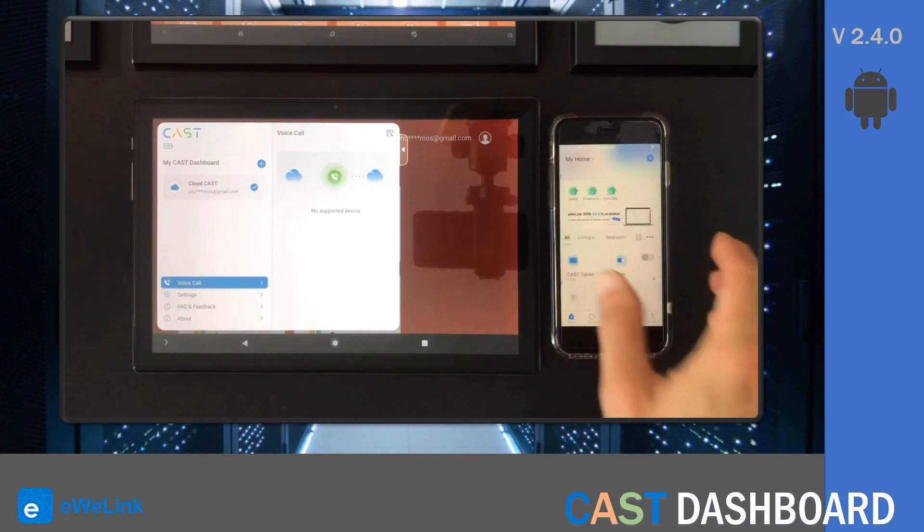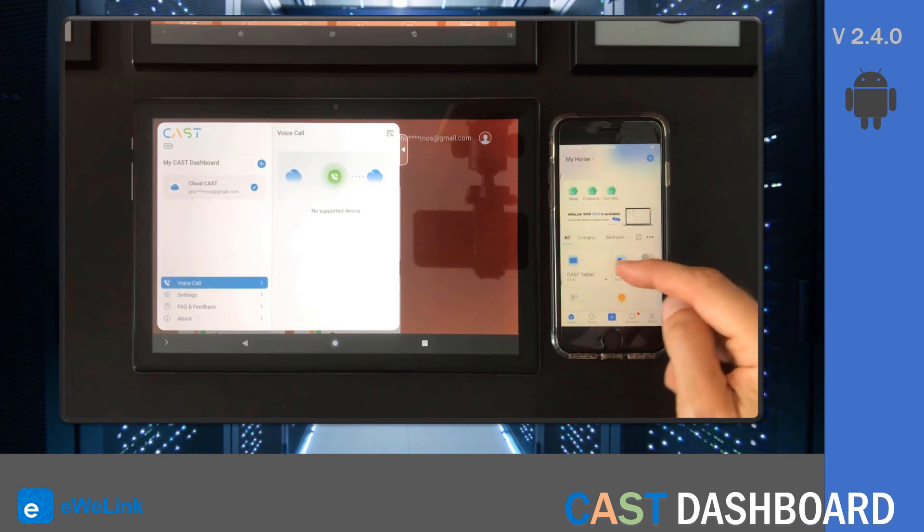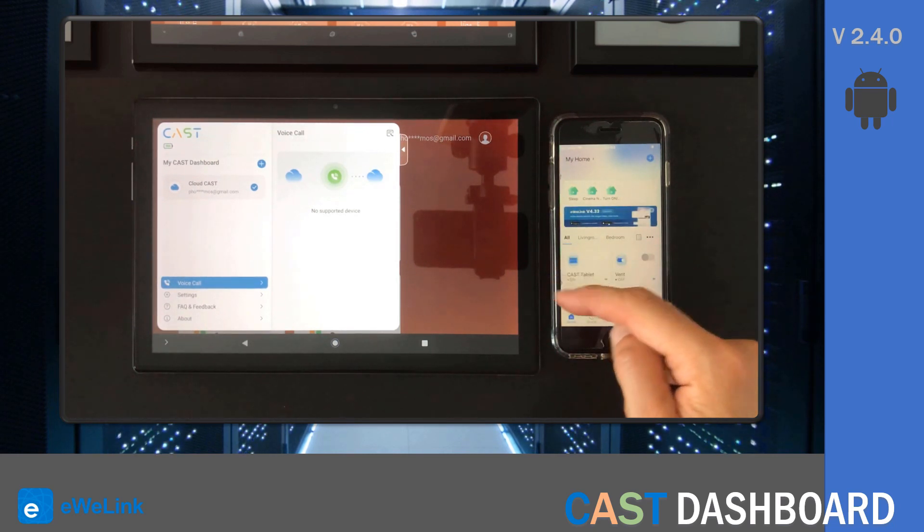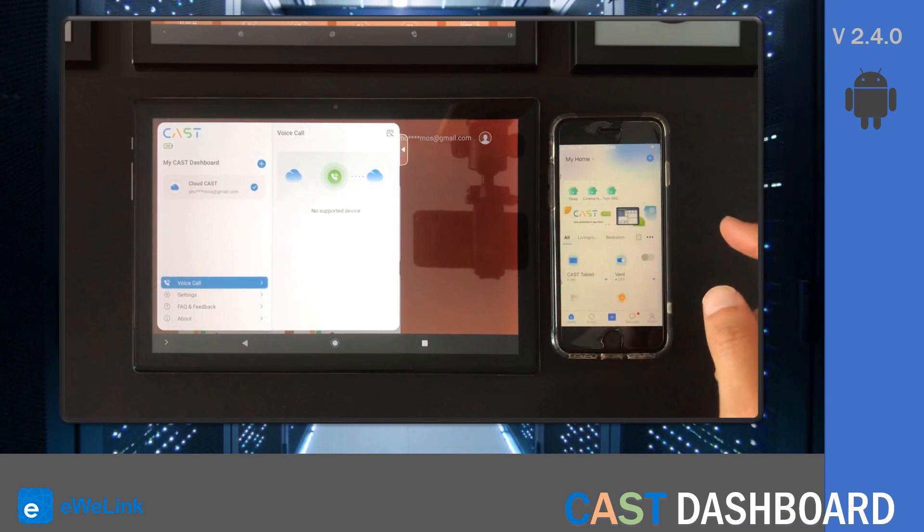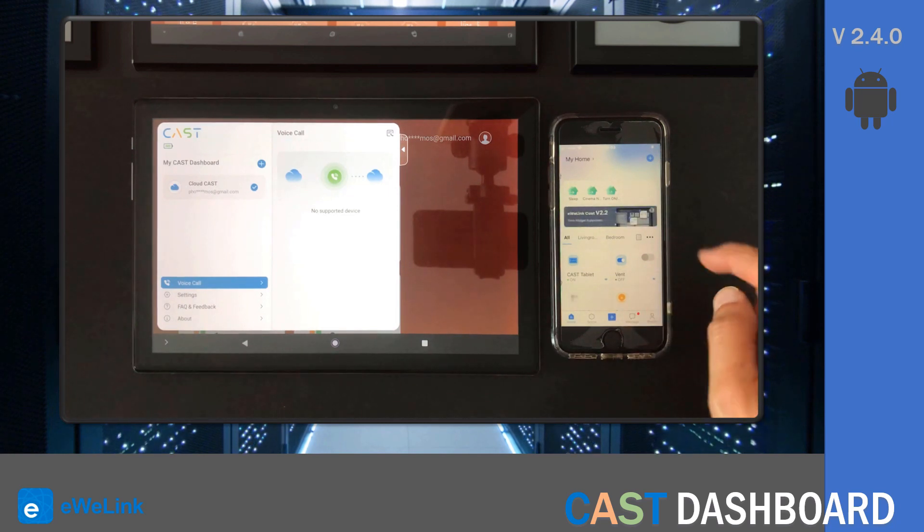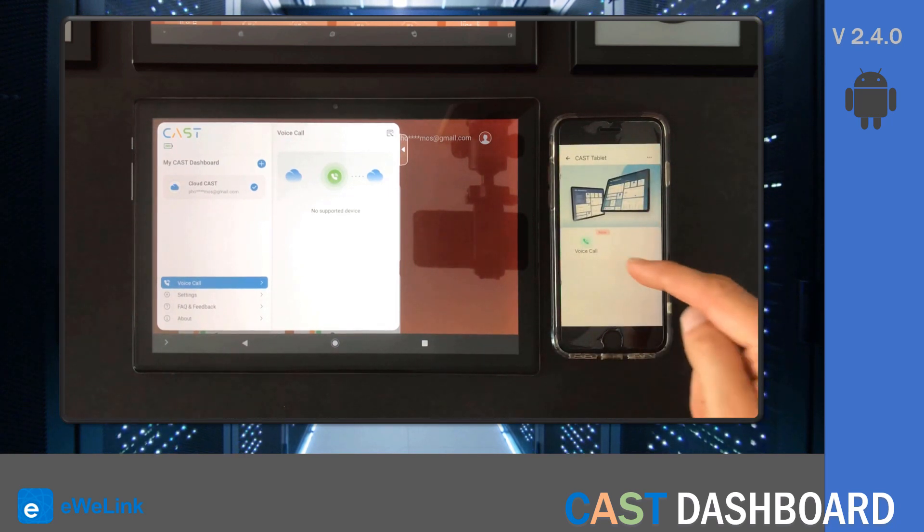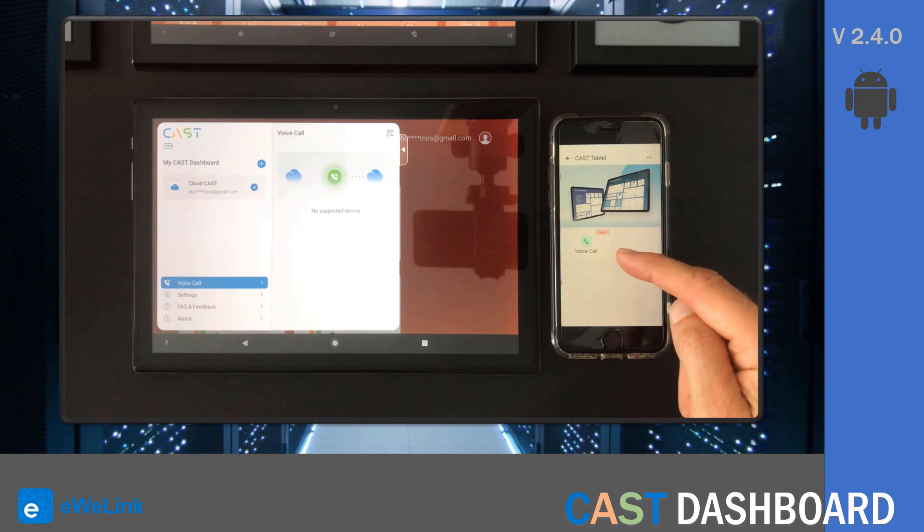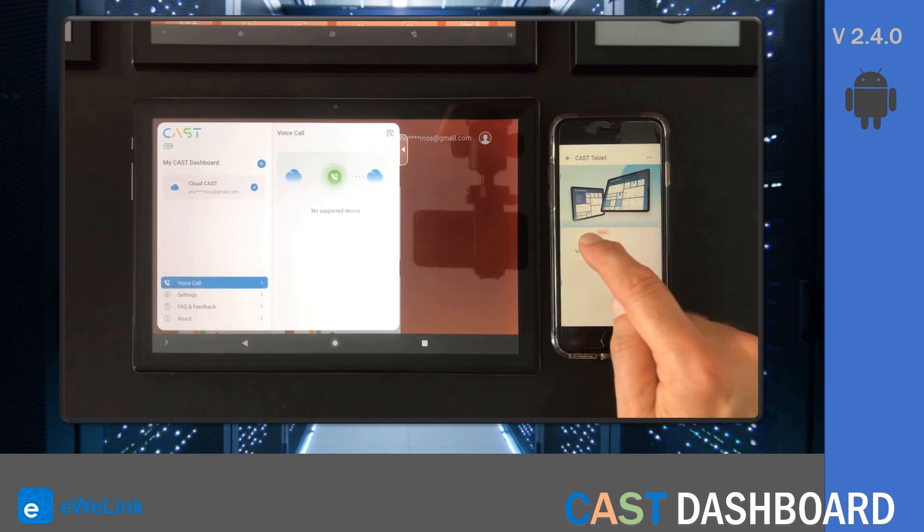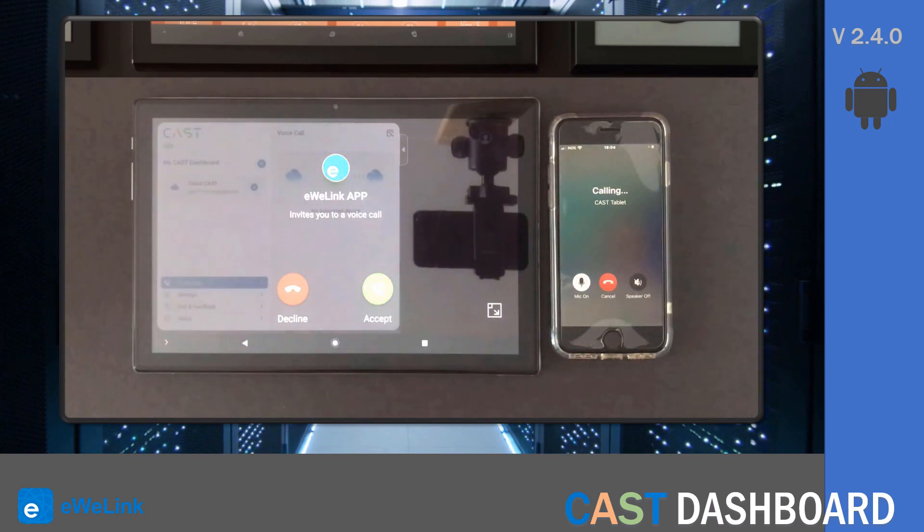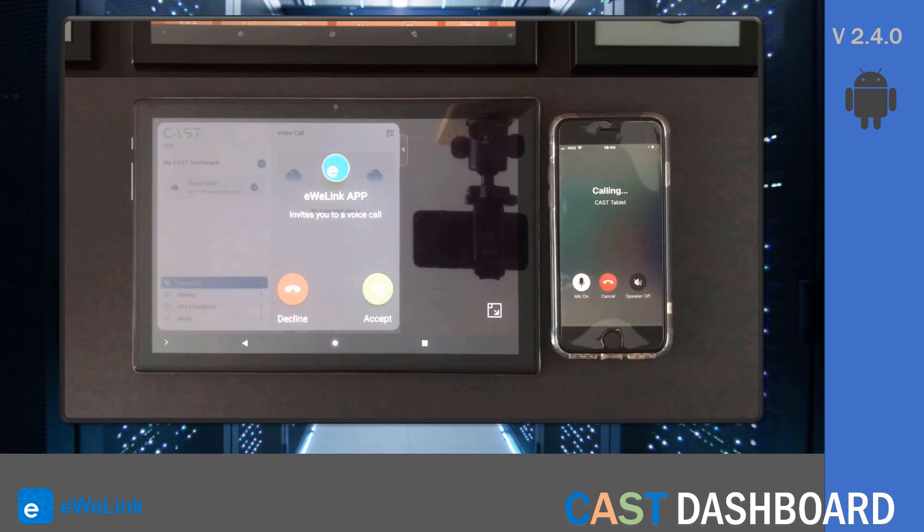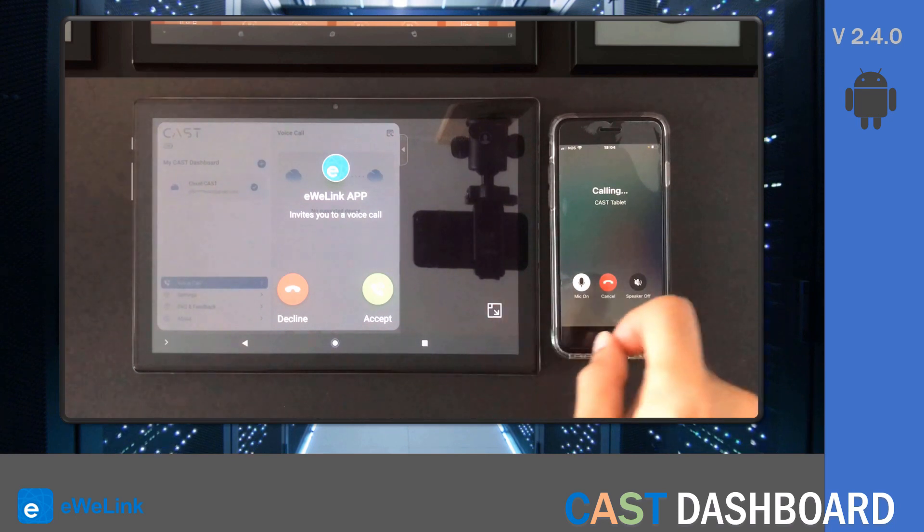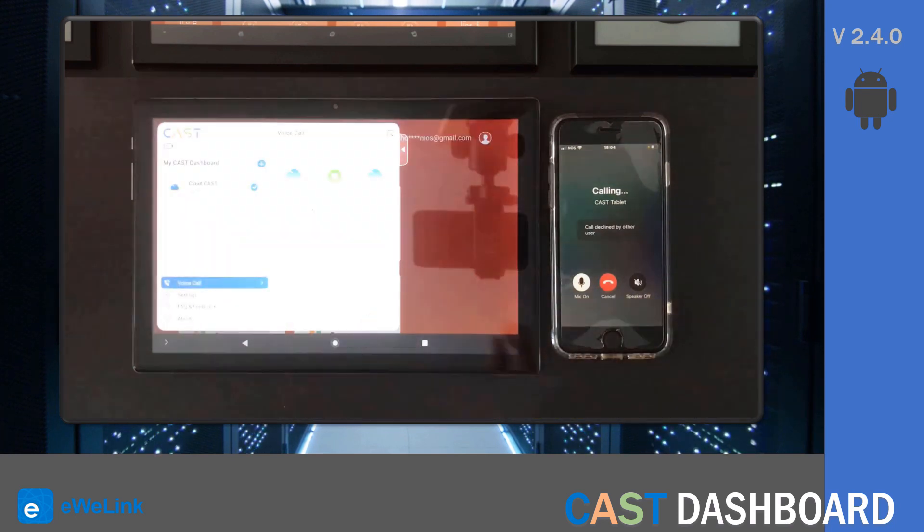And if I click on this device, I can make a call to the Cast app. It's calling the Cast app on the tablet. This is a great feature. I'll stop the call.